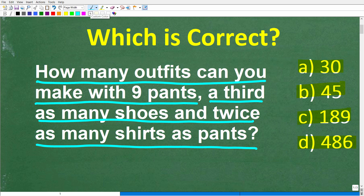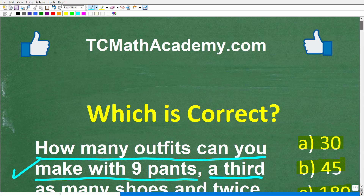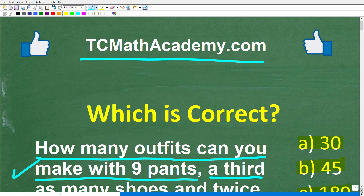Feel free to use a calculator. If you can figure this out, go ahead and put your answer in the comment section. I'll show you the correct answer in just a second, and then I'm going to show you exactly how to solve this problem. Before we get started, let me quickly introduce myself. My name is John, and I have been teaching middle and high school math for decades. If you need help learning math, check out my math help program at tcmathacademy.com. You can find a link in the description below. If this video helps you out or you enjoy this content, make sure to like and subscribe.